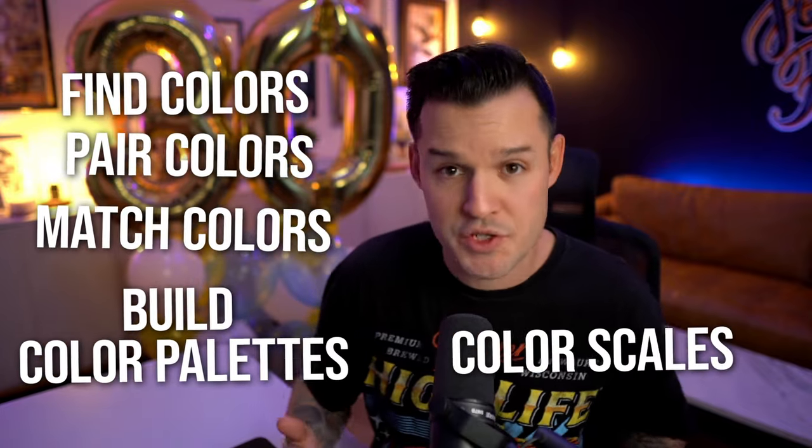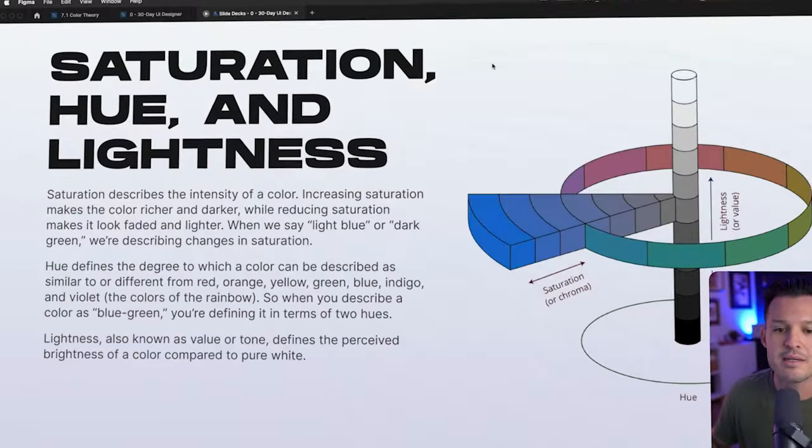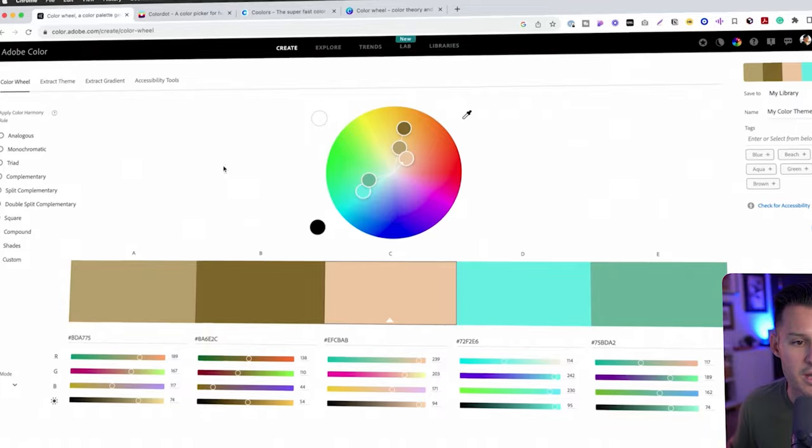Knowing how to effectively use color as a UI designer is probably one of the most important, but also one of the most difficult skills to master. You need to know how to find colors, pair colors, match colors, build color palettes, color scales — and all of it matters. In this lesson, pulled directly from my 30-day UI design program, I'm going to teach you all about color theory and how to apply it as a UI designer.